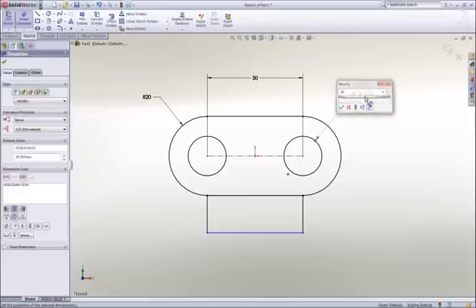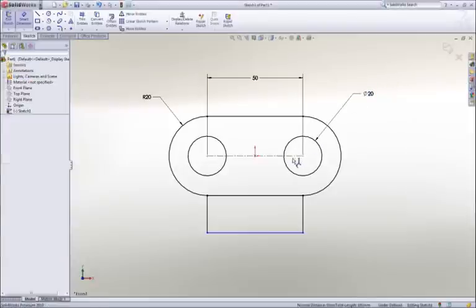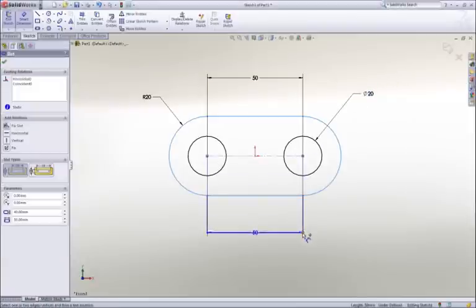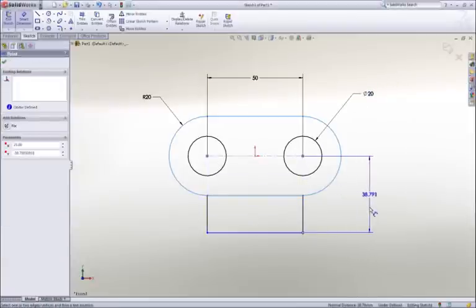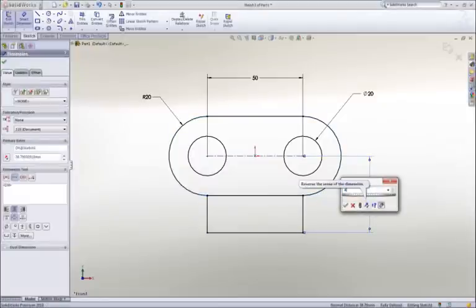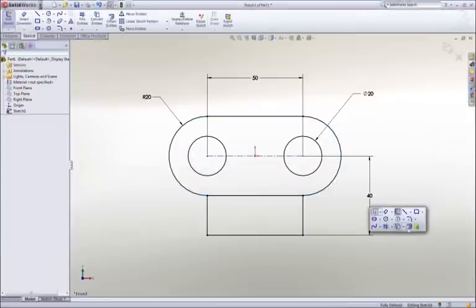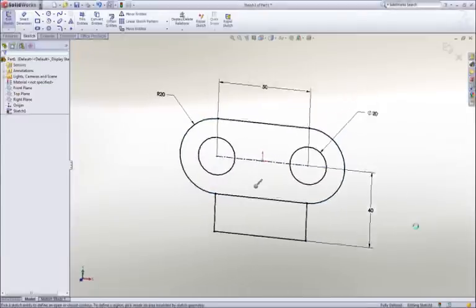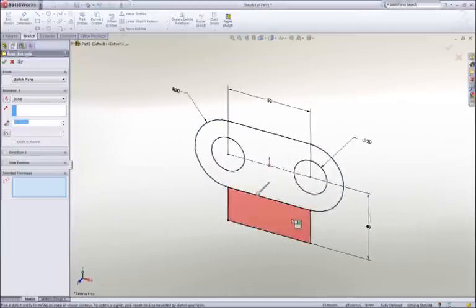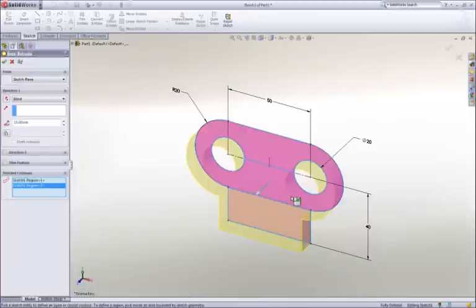Notice that as I work, all of the commands and tools are right at my cursor. We call this our heads-up user interface, which is designed to keep your focus on the screen to make you more productive.